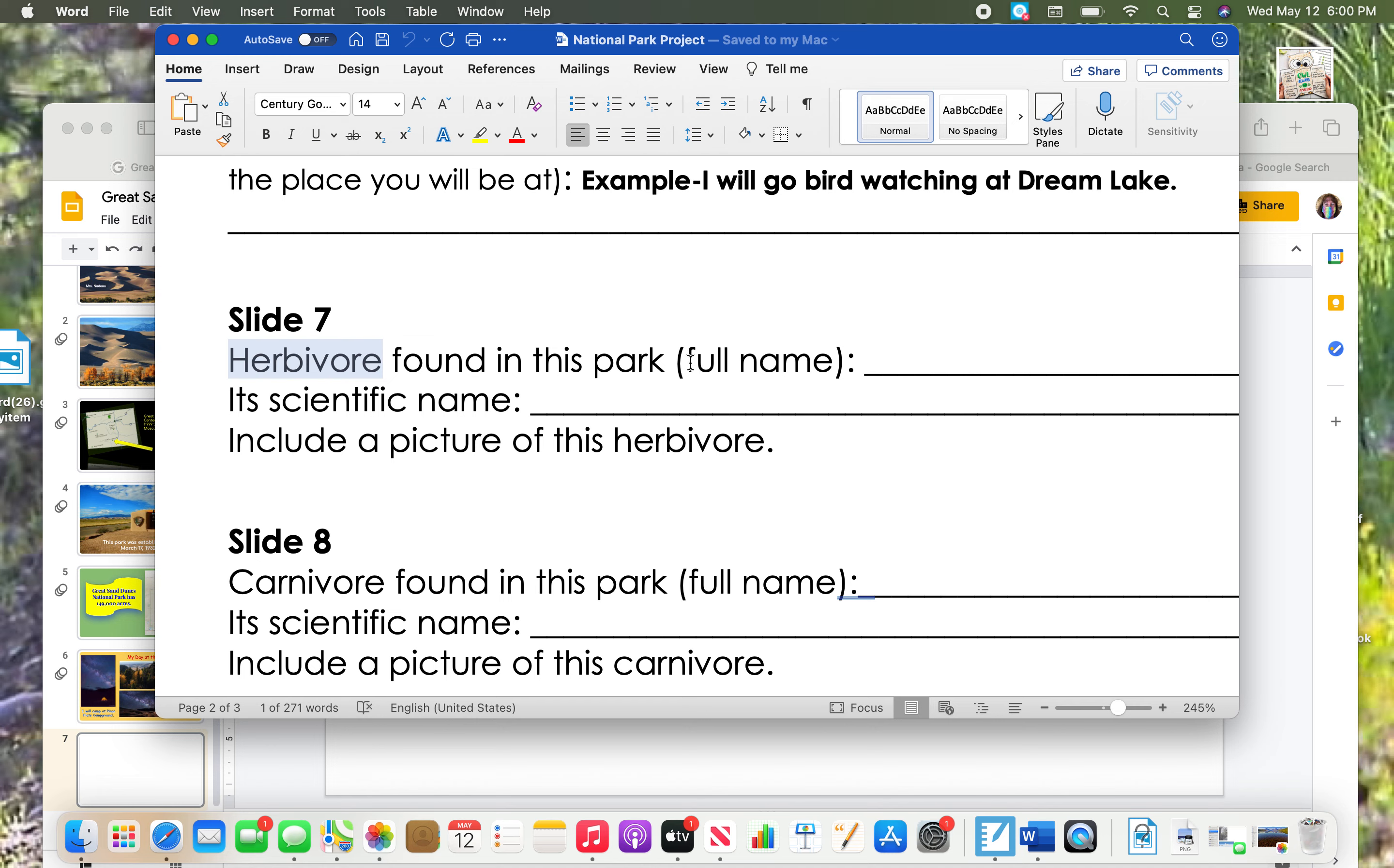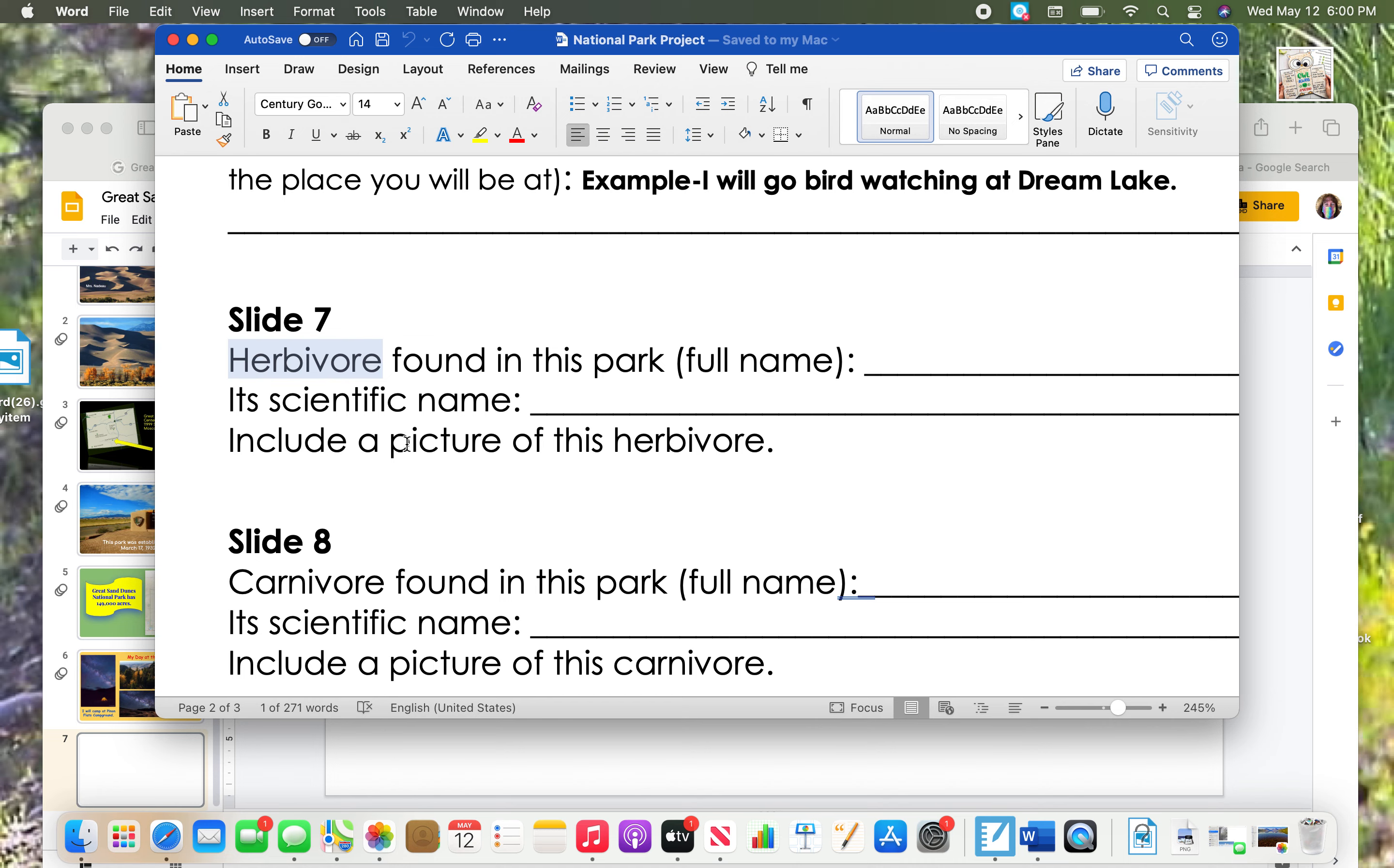It also needs its full name. Let me give you an example of that. If you thought a deer would live in your park and you just were to write deer, that's not the full name. What kind of deer is it? Is it a mule deer? Is it a whitetail deer? You need its full name. And we'll look up its scientific name and find a picture of it.